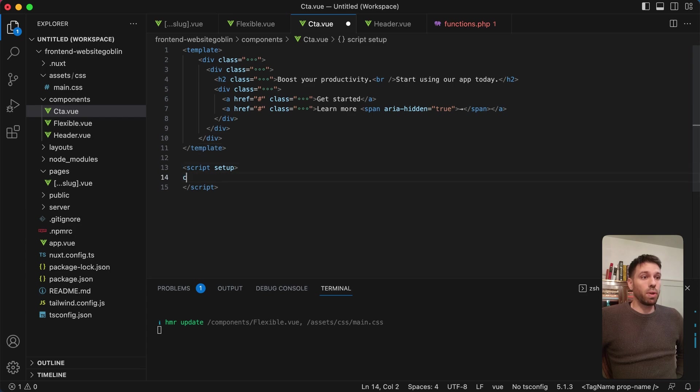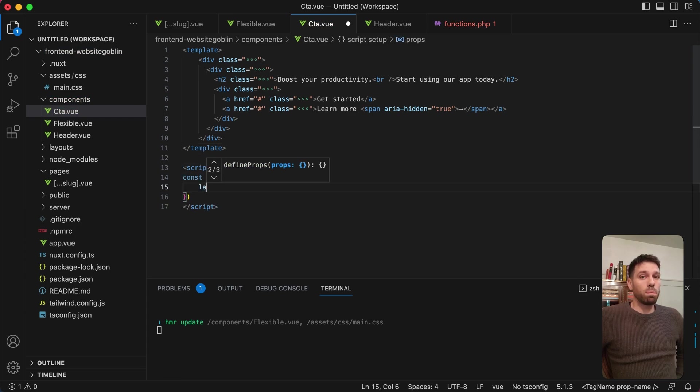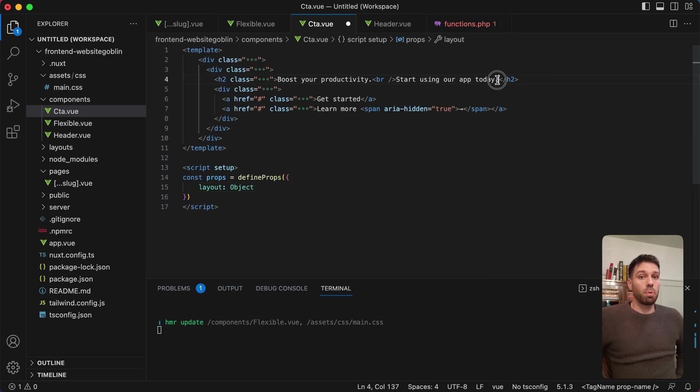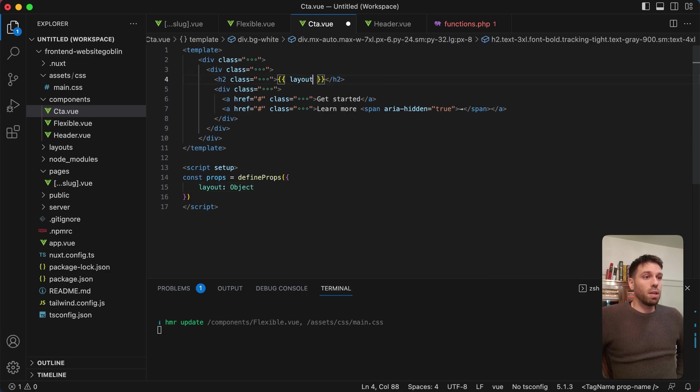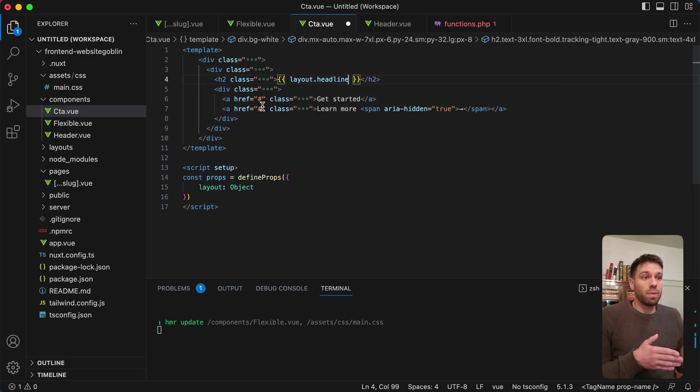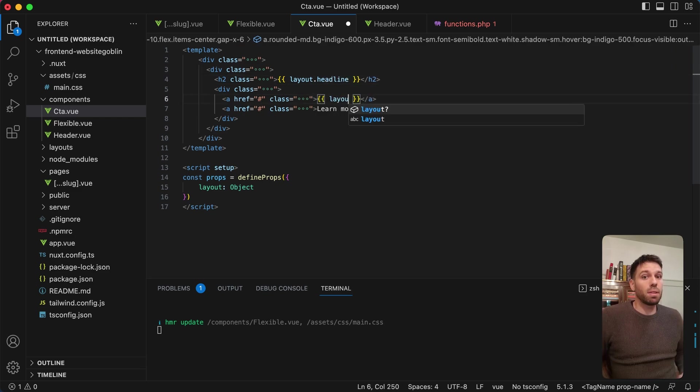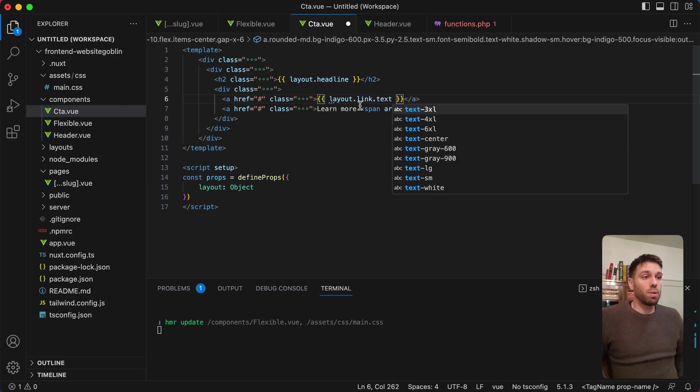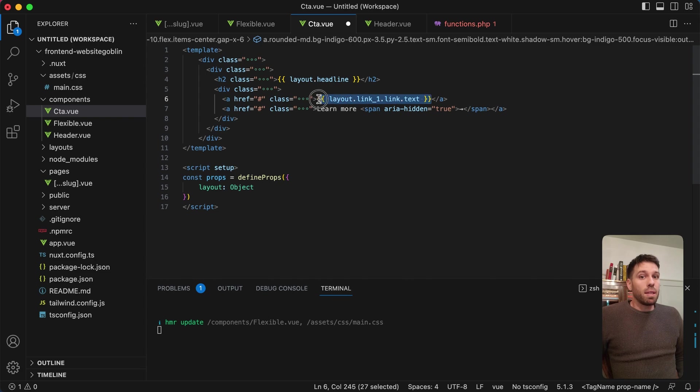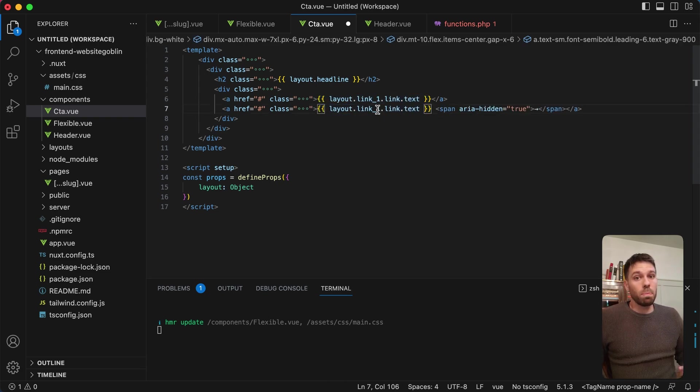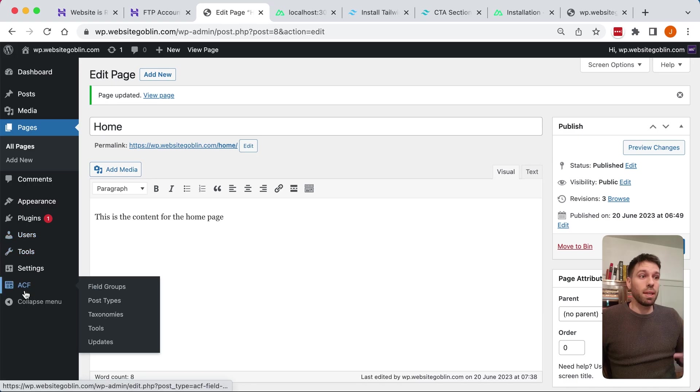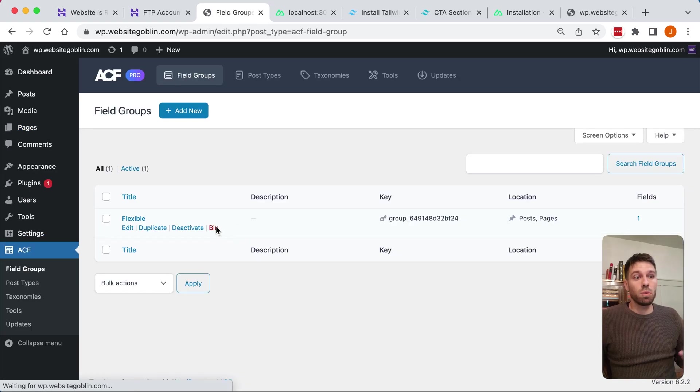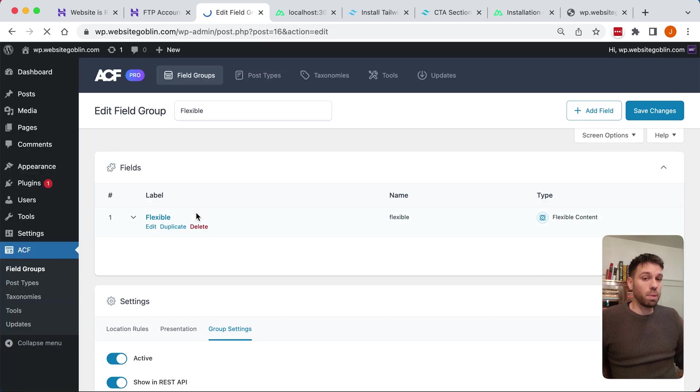In our Nuxt 3 application I'm going to pass the layout object property again. I haven't created this in Advanced Custom Fields yet but I will do it after I've made the component, so it should make sense shortly. Once that's made, we'll then go into our flexible component and we'll put another if statement and we'll say if the layout equals call to action, or CTA, whatever I call it, which is going to be CTA, then we output the CTA component.